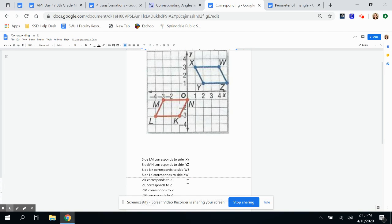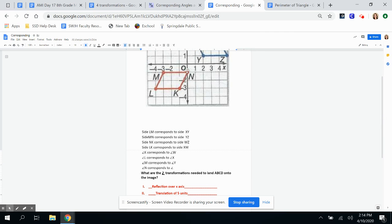For corresponding angles: thinking about where K lands after reflecting over the x-axis and sliding over — go up one, two, three, then over one, two, three, four, five — it lands at W. L goes up three places then over five — that's X. M goes up one then slides over five places — that's Y. And N goes up two places then over five — that's Z. So those are all corresponding angles.